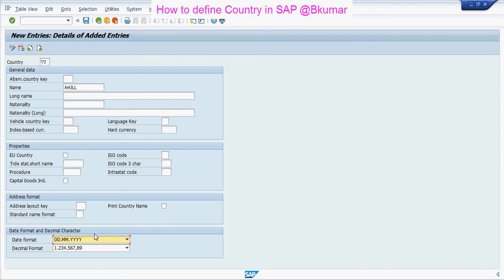Then click on Save. By this way, you can define or create a country in SAP.